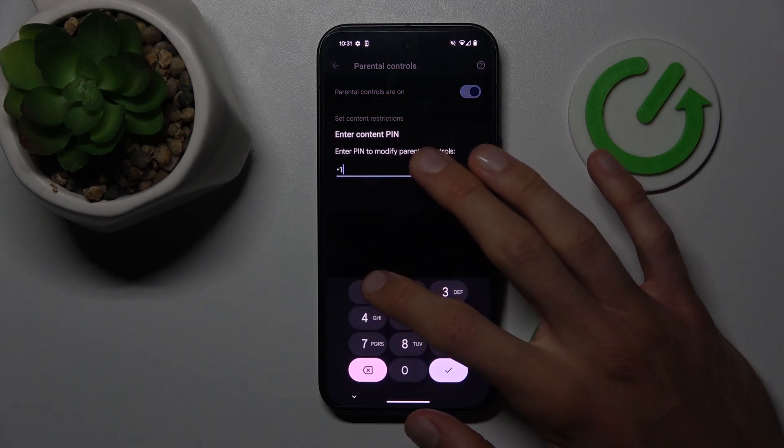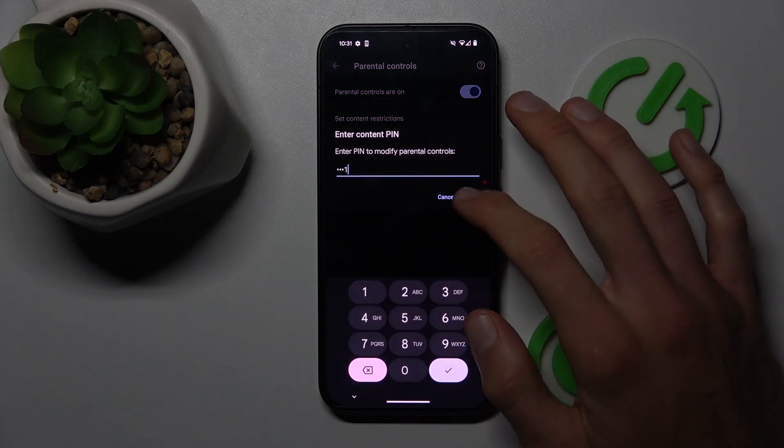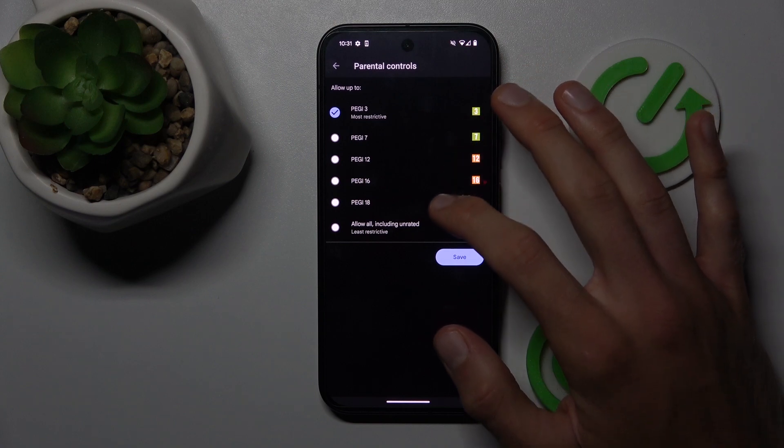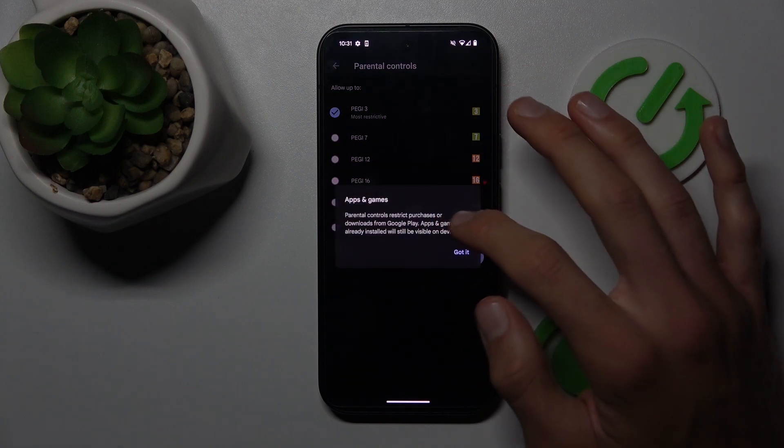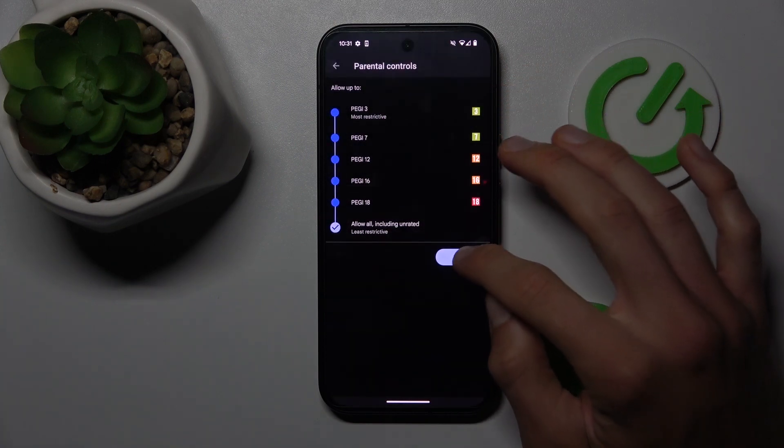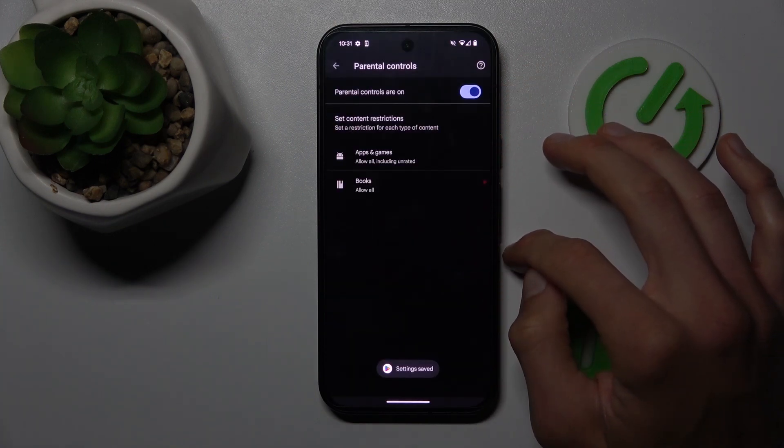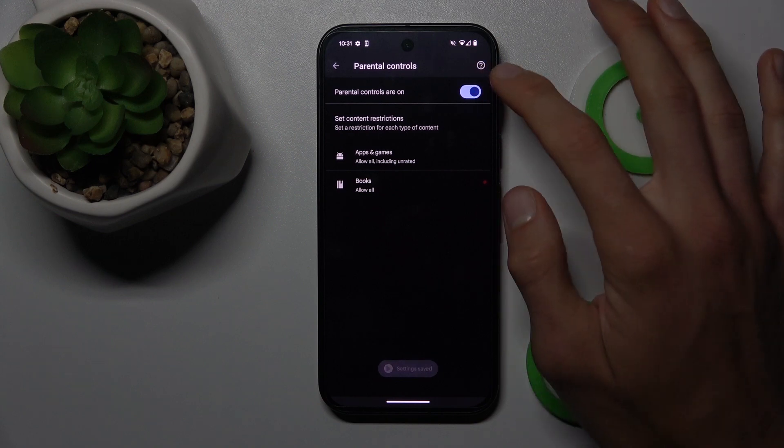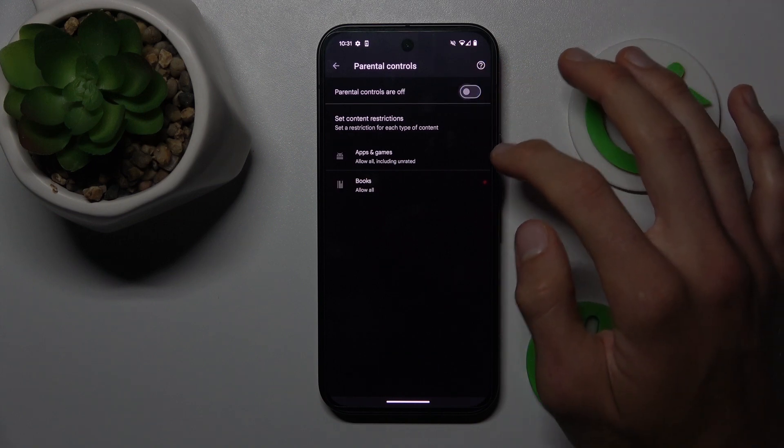Now enter your control PIN and we can easily change it from PEGI 3 to a higher rating or allow all content and save. You can also turn off your parental control by switching it off.